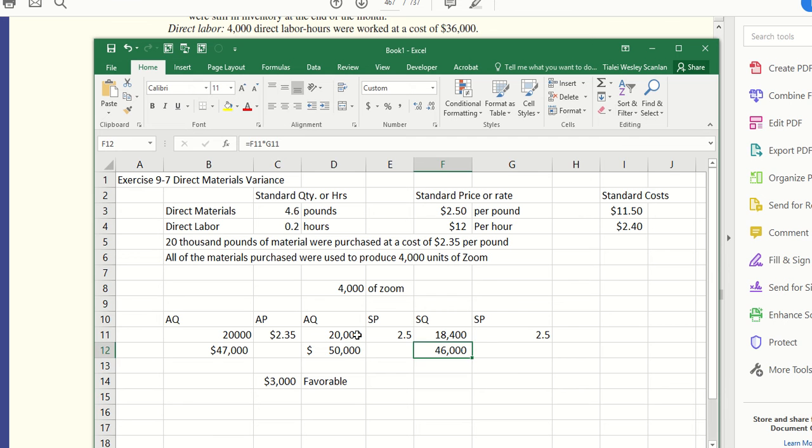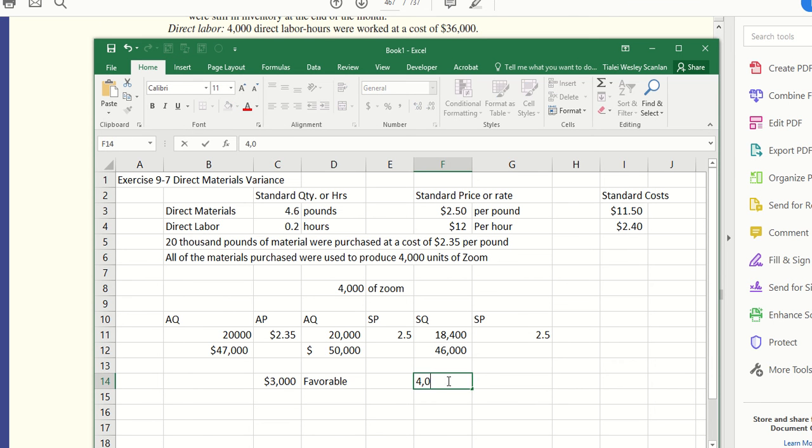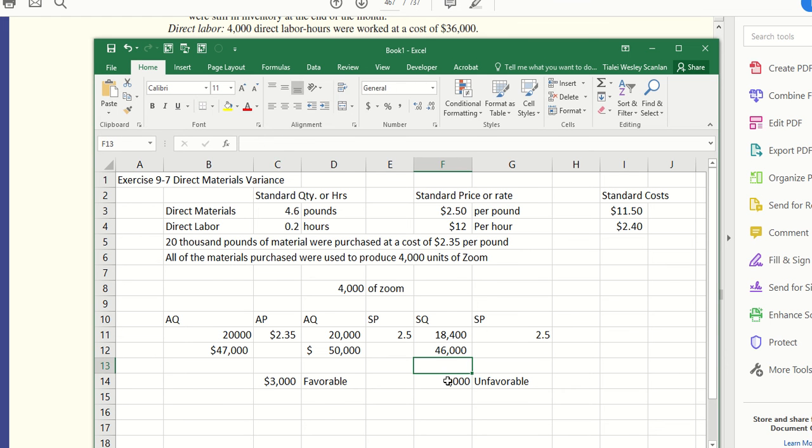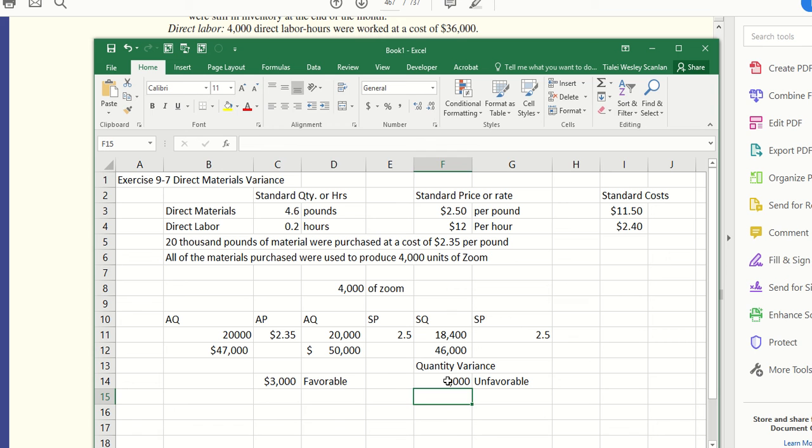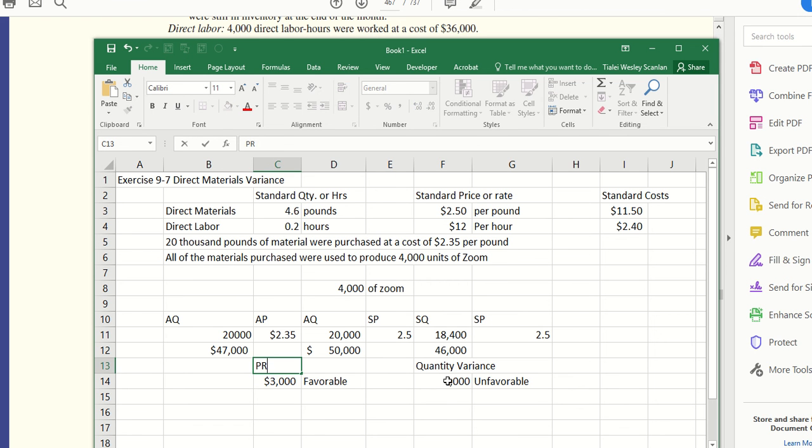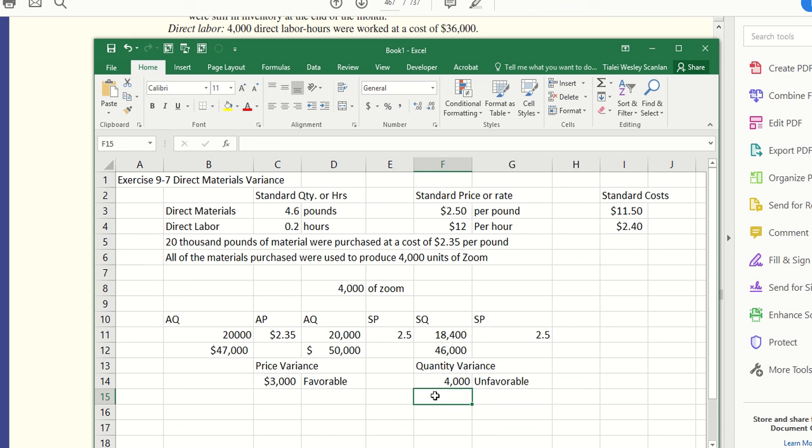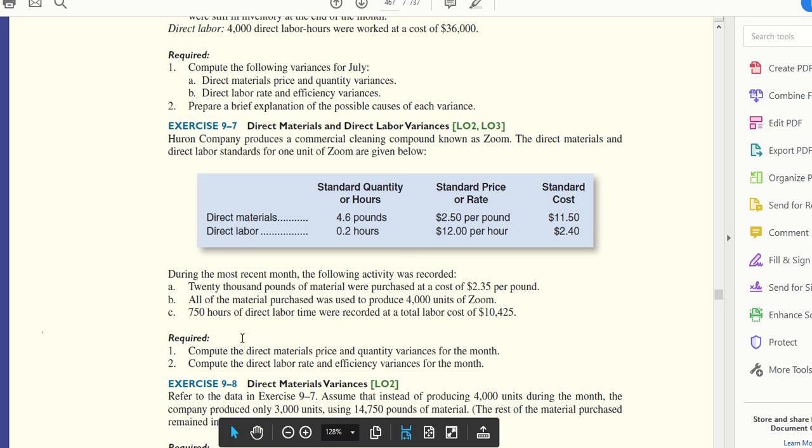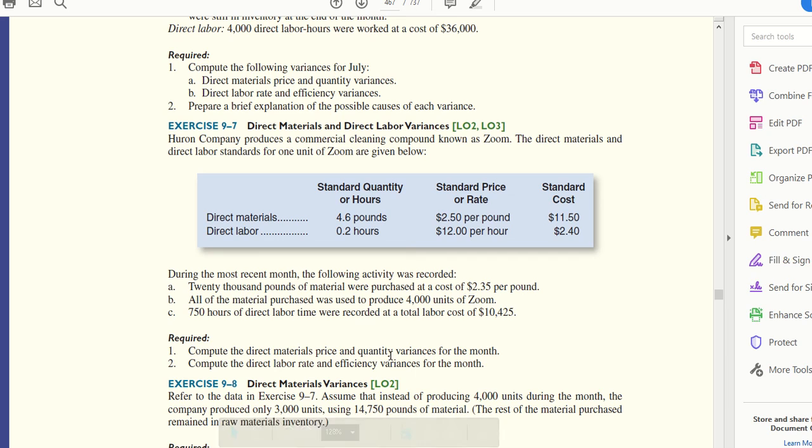Or I could just times these two here and compare: $4,000 unfavorable. Remember, since we were comparing the quantity, this is a quantity variance, and over here this would be a price variance. I could do a total variance—it looks like it would be $1,000 unfavorable total variance. But I think the question only asked for direct materials price variance and quantity variance, and it said only requirement 1. So this is for 9-7, requirement 1.